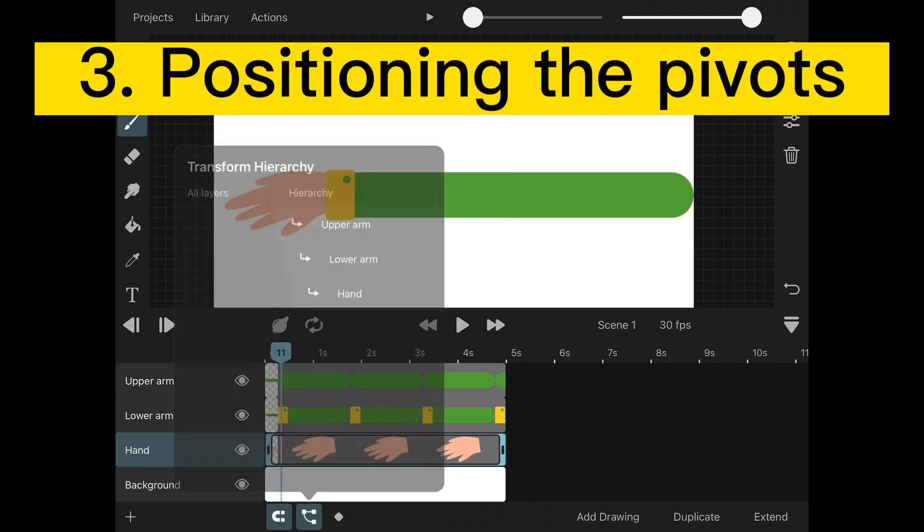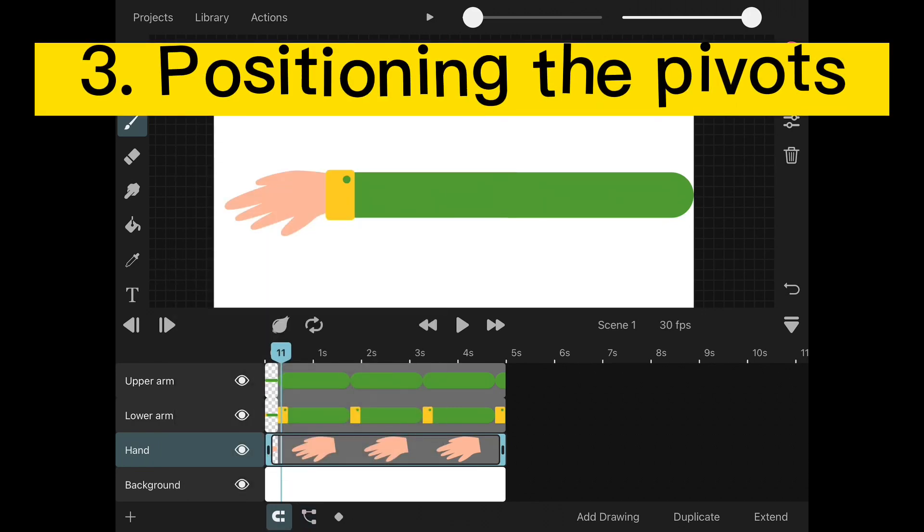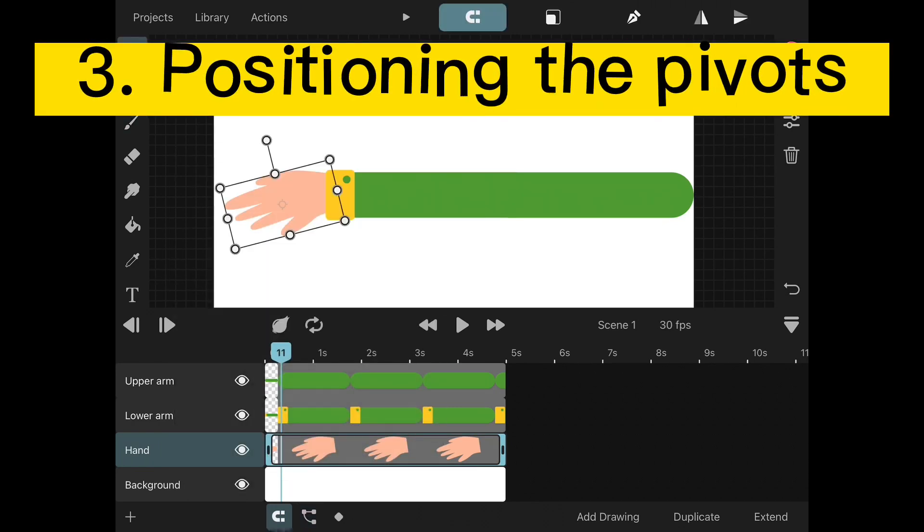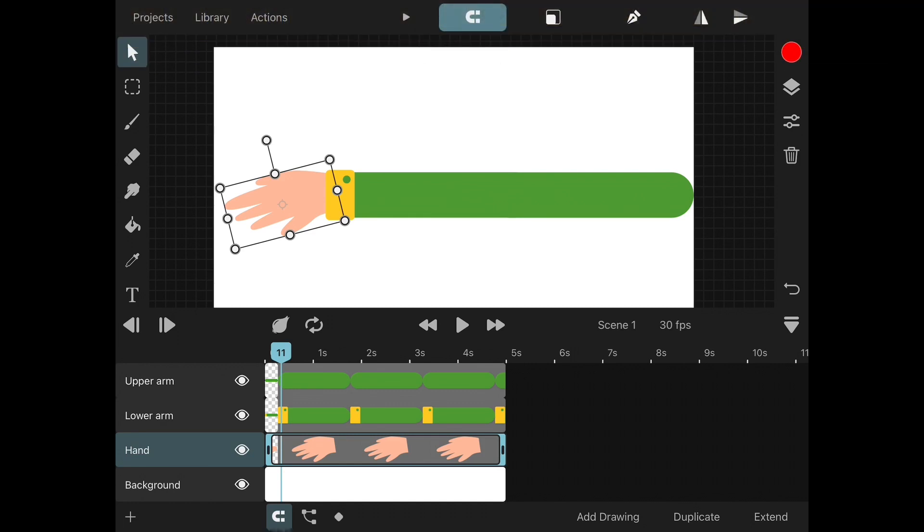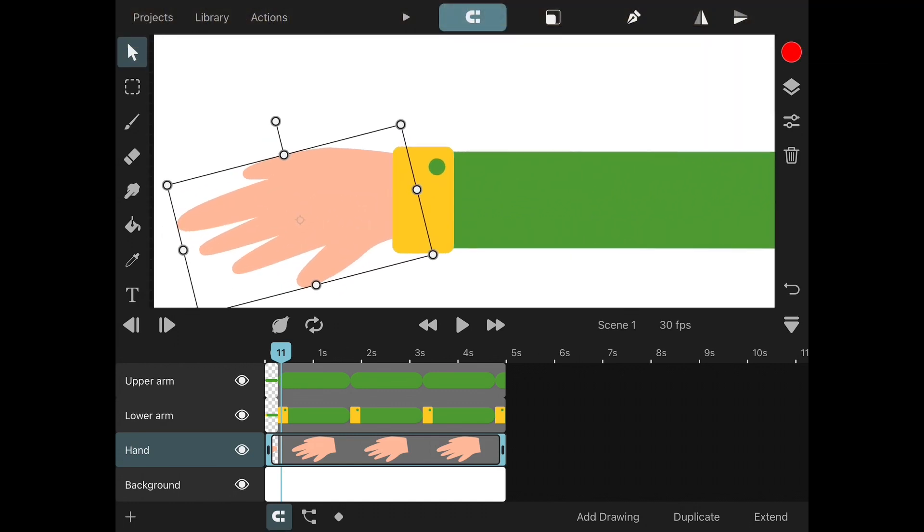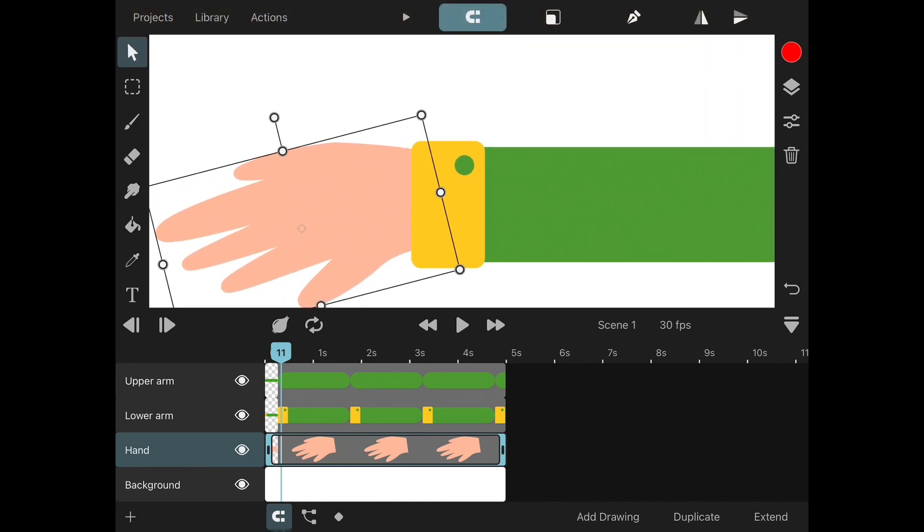Now we've got to make the limbs turn in the right way. Select each of the limbs and edit the pivot point to where the bone would move.